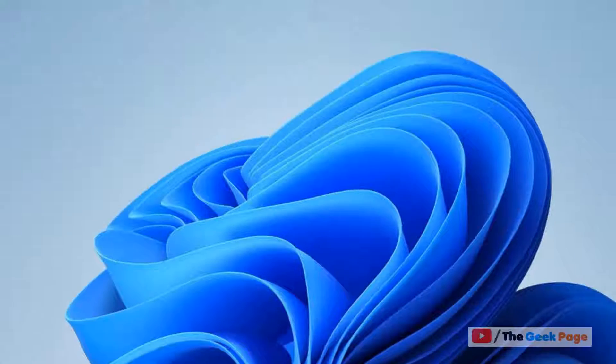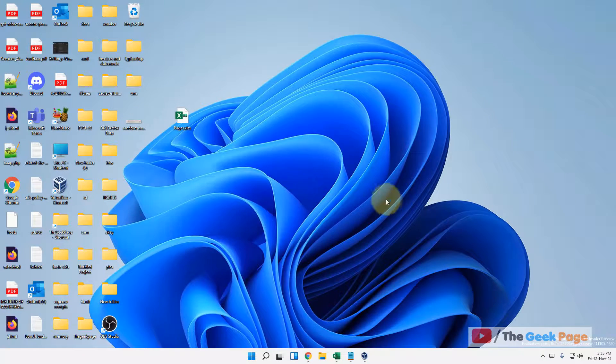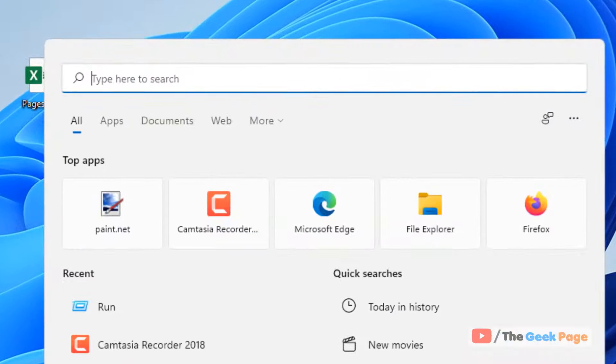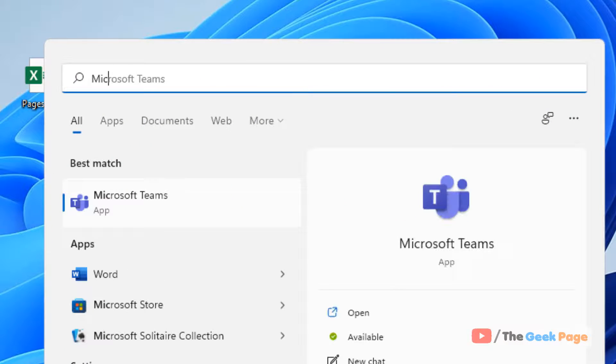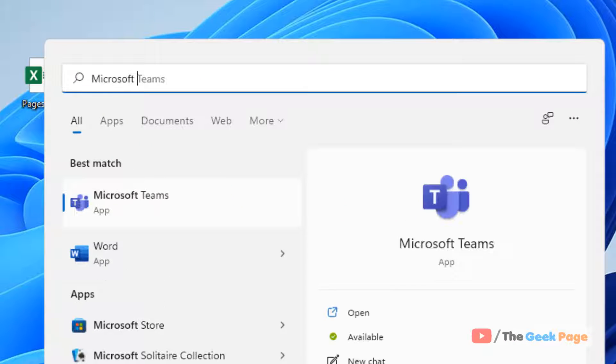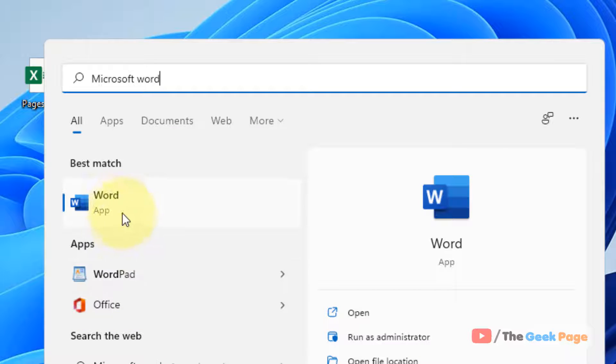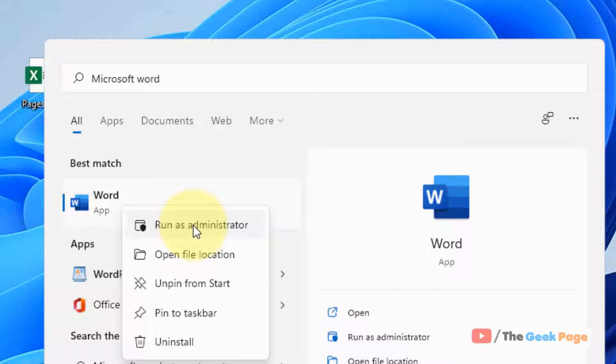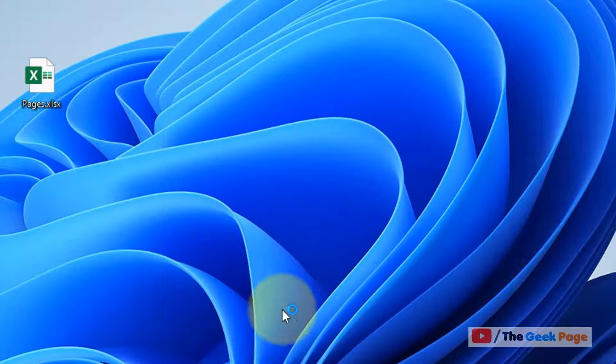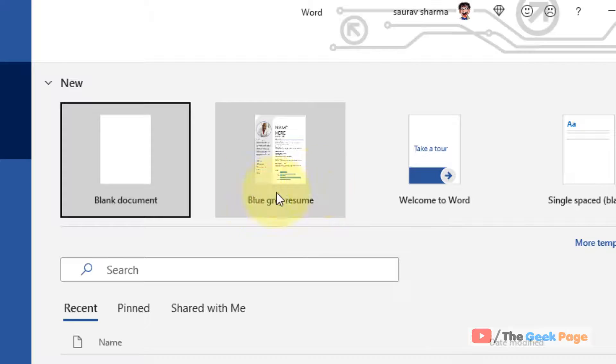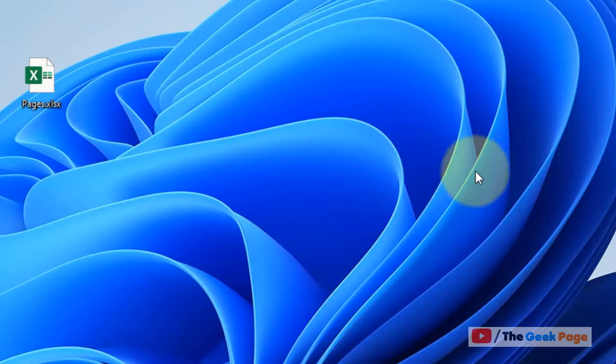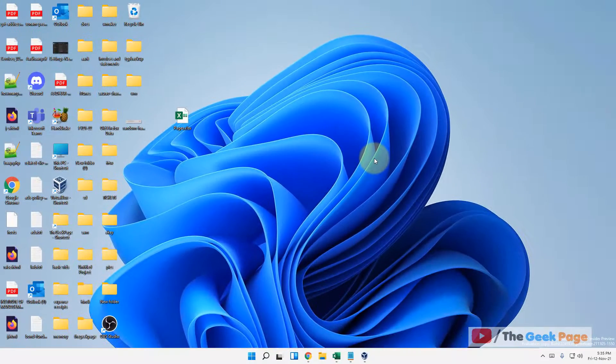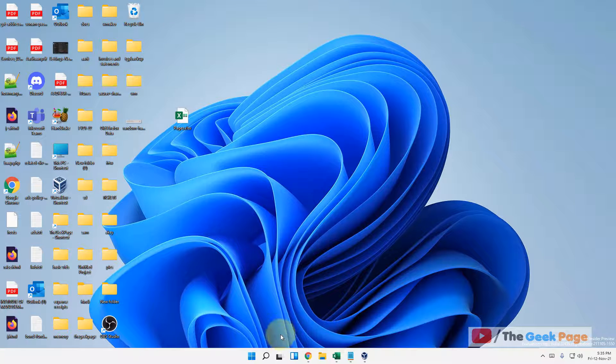Now if it does not get fixed, there is one more method. Just search Microsoft Word in the search box. Right click and click on run as administrator. When it opens as administrator, try again and your problem will be fixed.